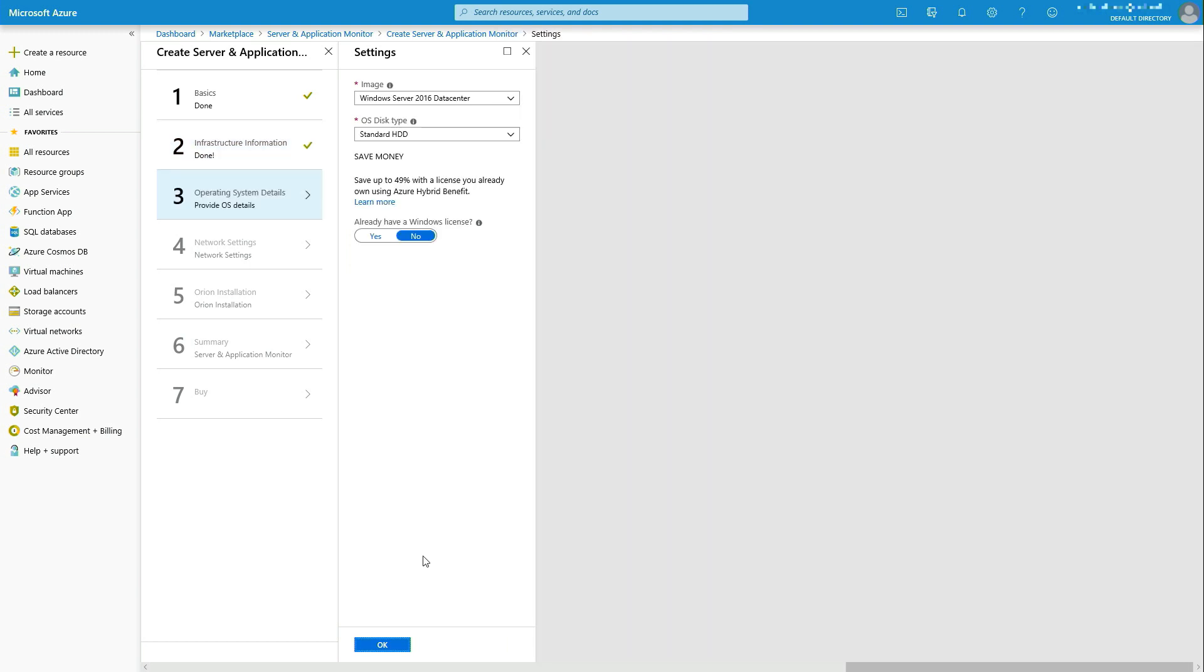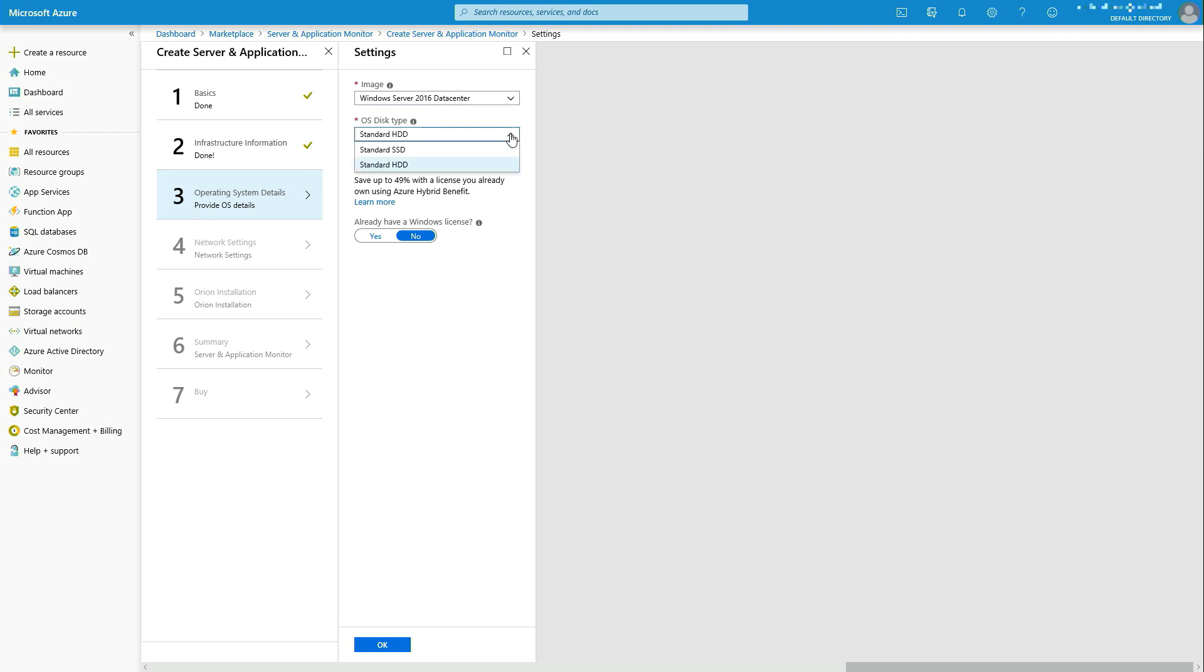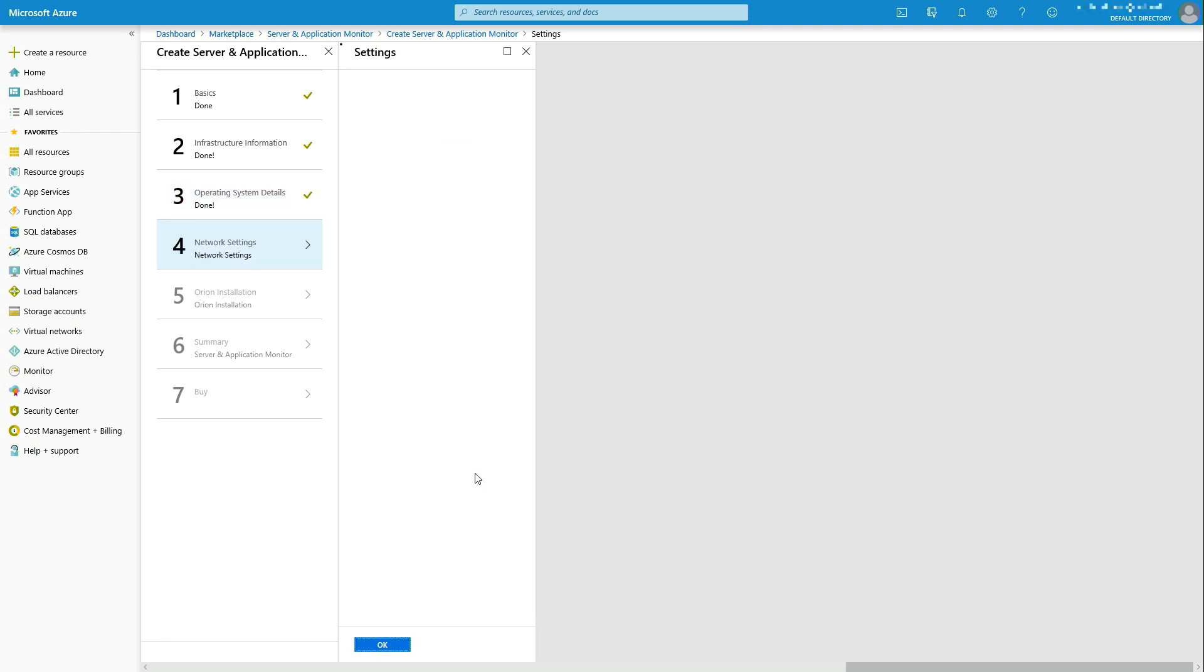We're in our settings pane. From here I can select which operating system, Windows Server 2016 or Windows Server 2019 I want to put it on. I can select whether I want a standard or a standard SSD drive. It's going to give me a bit more performance. And then if I have a Windows license, otherwise that's going to get consumed through the pricing on the back end.